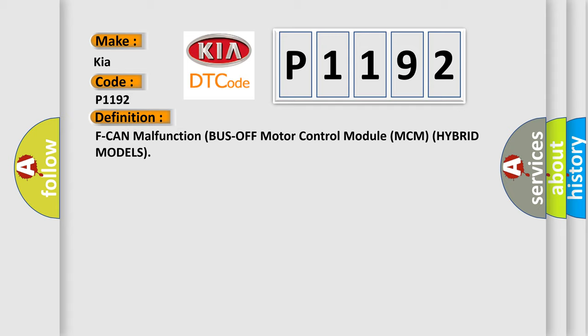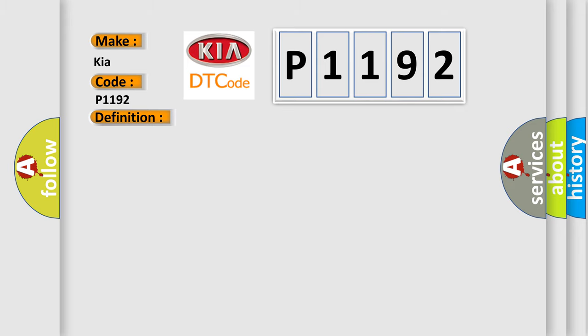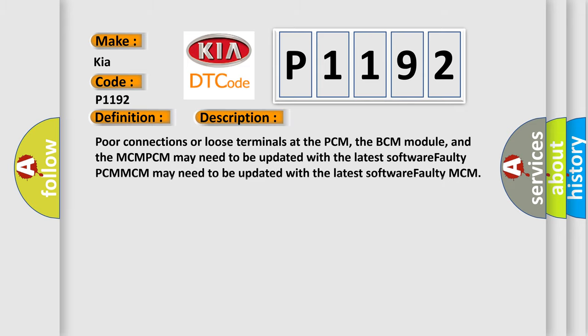And now this is a short description of this DTC code. Poor connections or loose terminals at the PCM, the BCM module, and the MCM. PCM may need to be updated with the latest software. Faulty PCM.